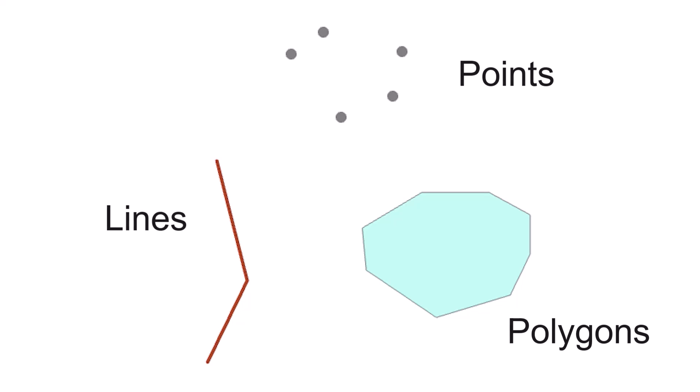So Shapefiles store vector data, points, lines and polygons and Shapefiles was a simpler more user-friendly format than the previous ArcInfo coverages.